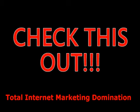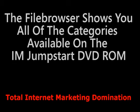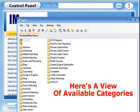Look at how simple it is to get started. The built-in file browser lets you access content quickly and easily. Here's a quick view of available categories.